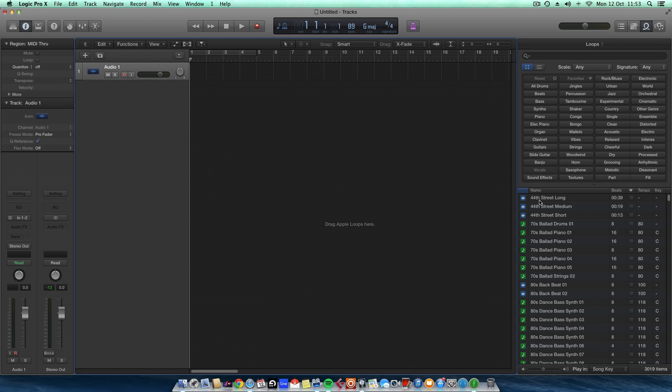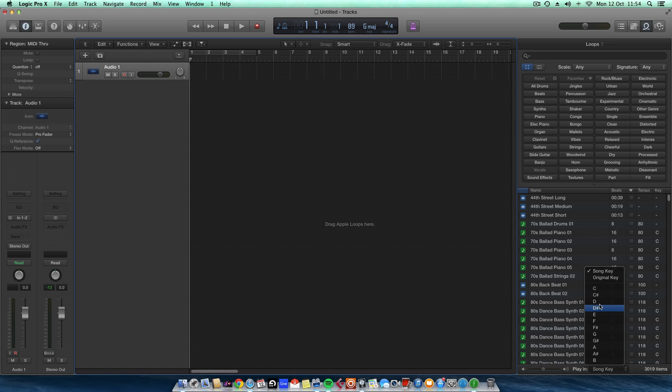On the Apple Loops down the bottom, there's a dropdown menu and I think by default it's on song key anyway. You can change the key so that when you audition the loops, it will play in that relevant key. But if you have it on song key, it will default to this.